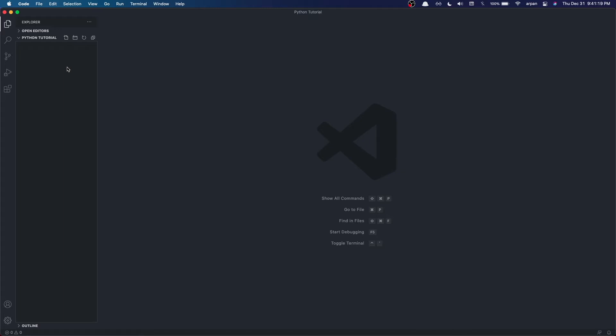We will need to have a few things installed on our computer. We need to have Python installed. I recommend having Python 3.6 or higher. I'm currently using Python 3.9.